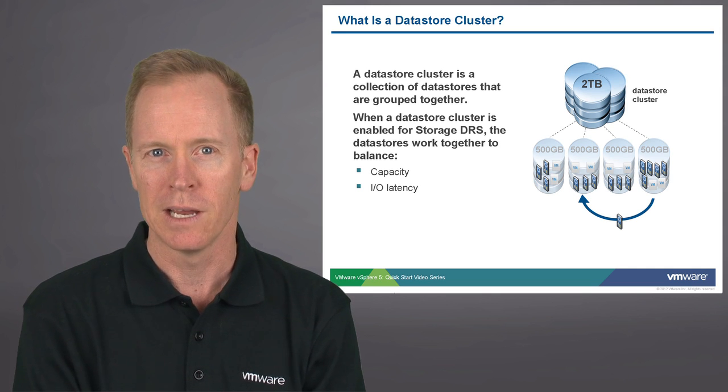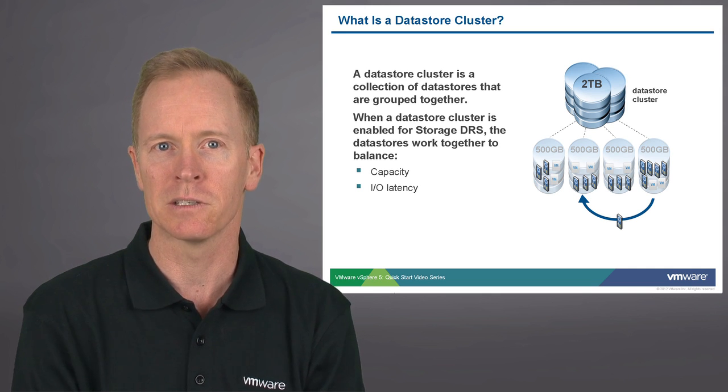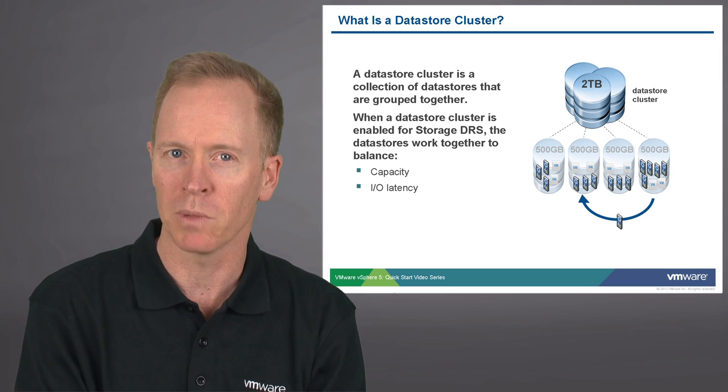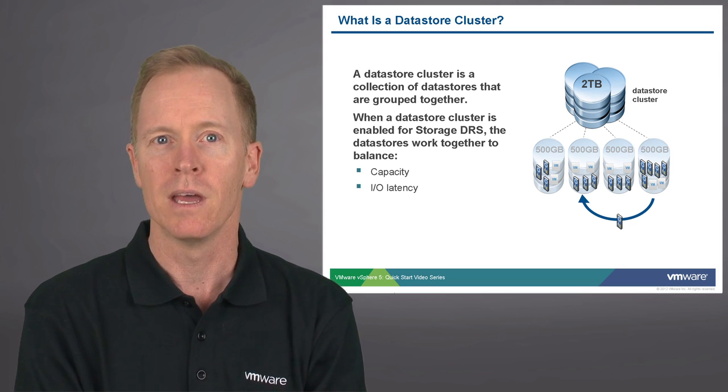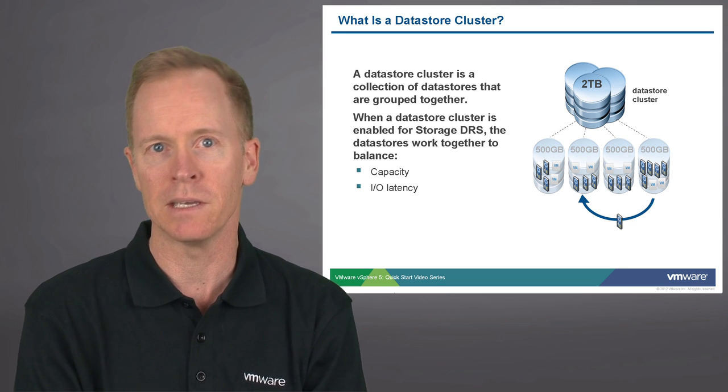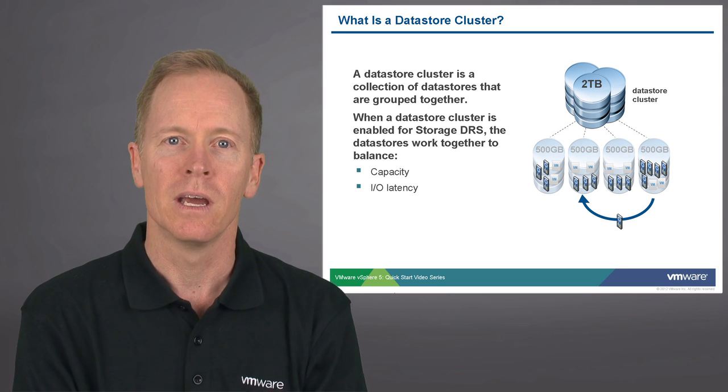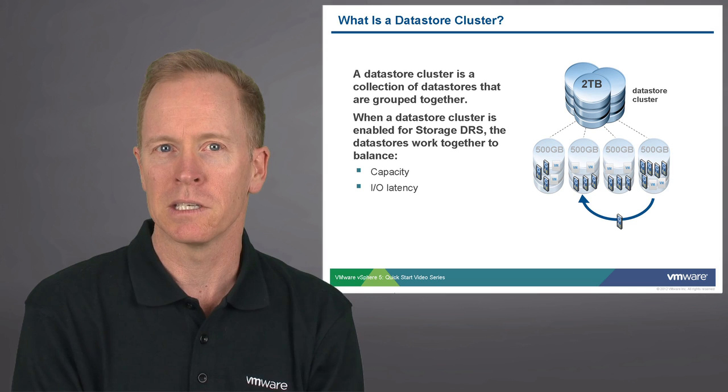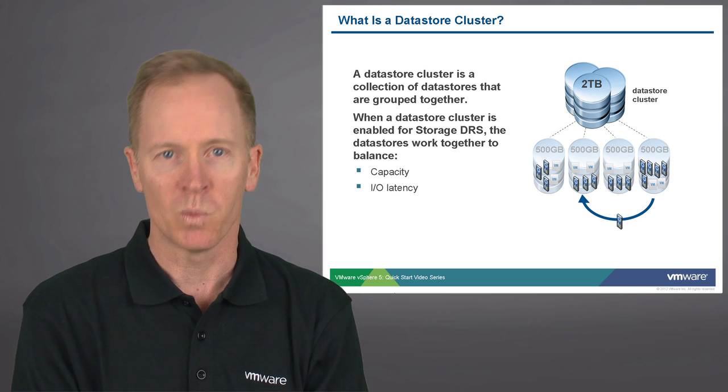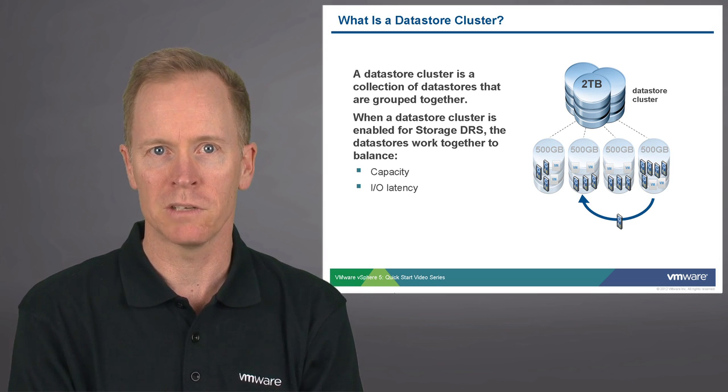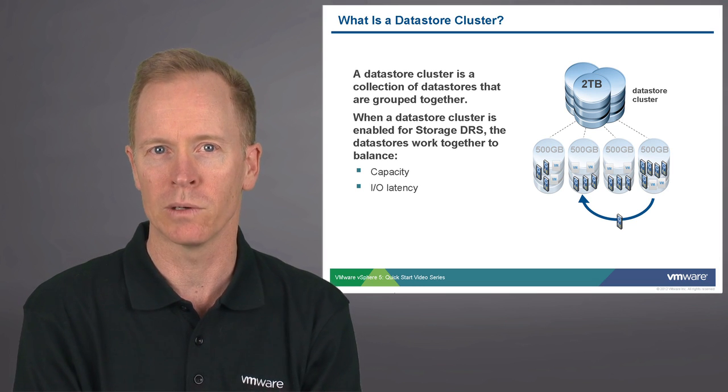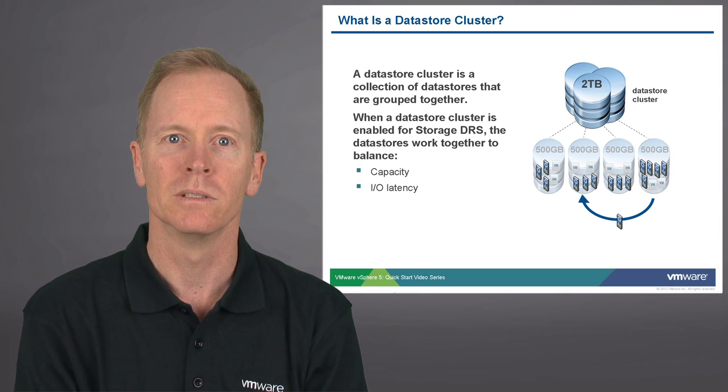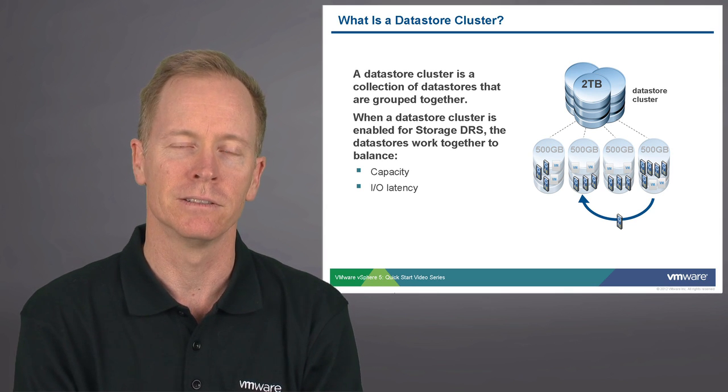In other words, storage DRS arranges so that the datastores don't become lopsided with one datastore more heavily utilized than other datastores in terms of the capacity utilization. Storage DRS also takes into consideration I/O latency and balances virtual machine files across the datastore cluster in order to balance the I/O across the cluster.